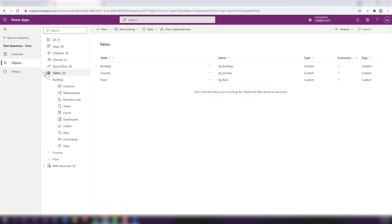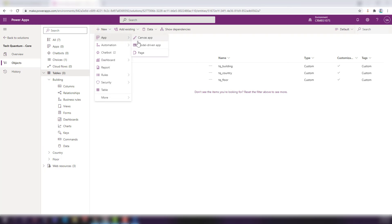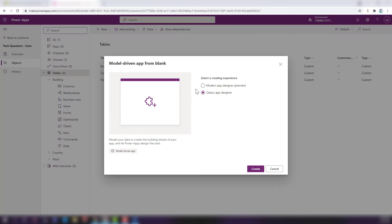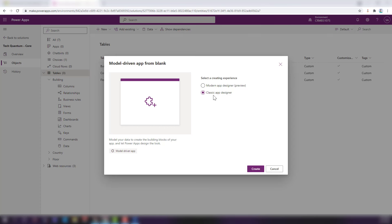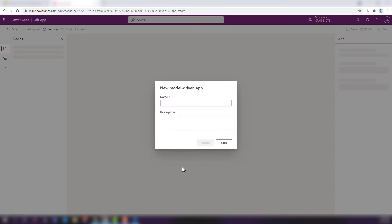To create the app, click New, go to Apps, and click Model Driven App. There are two options: the classic app designer or the new modern app designer (currently in preview). We'll select the modern one and click Create. Provide the name 'Building Management,' optionally a short description — 'an app for building management' — and click Create. The container for the model-driven app is ready. Click Add a Page, which provides a wizard with options: table-based view and form, dashboard, or custom view.